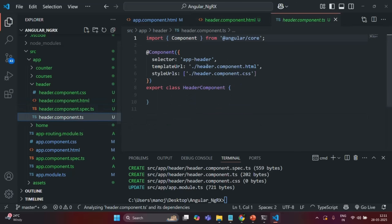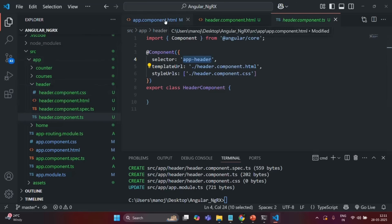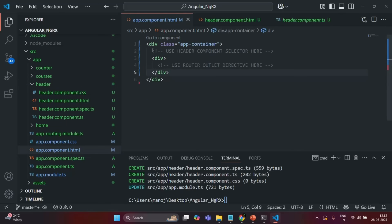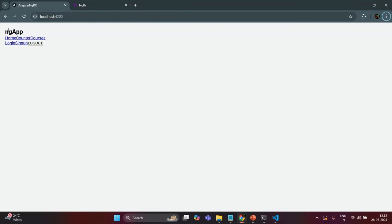Let me save the changes and now let's use the selector of this header component in the app component. In the app component HTML, in place of the comment that says 'use header component selector,' I'm going to use the header component selector, which is app-header. Let's save the changes.